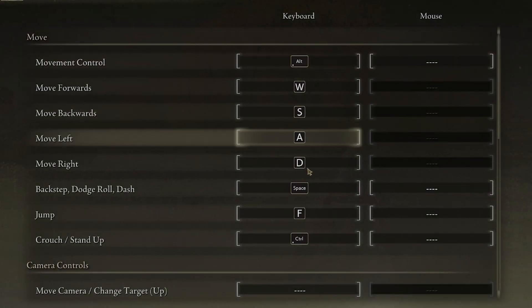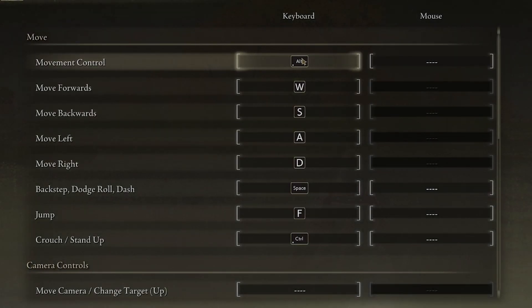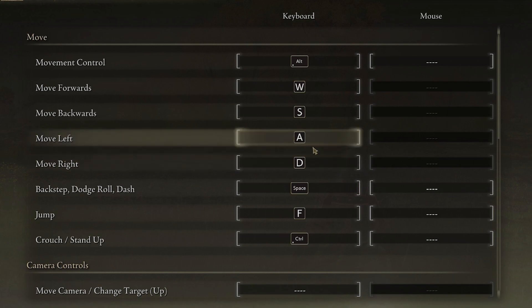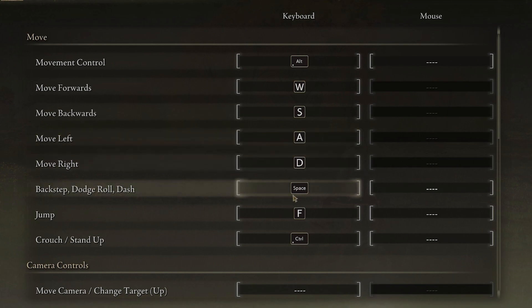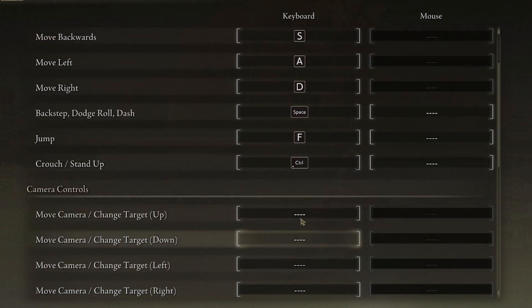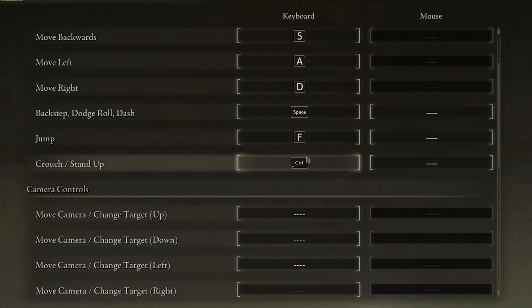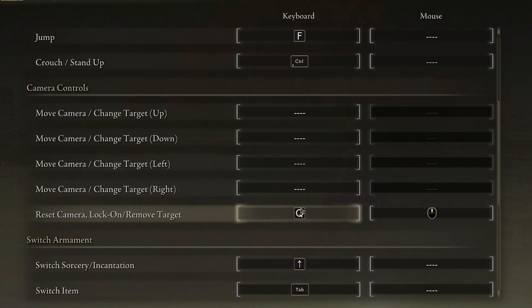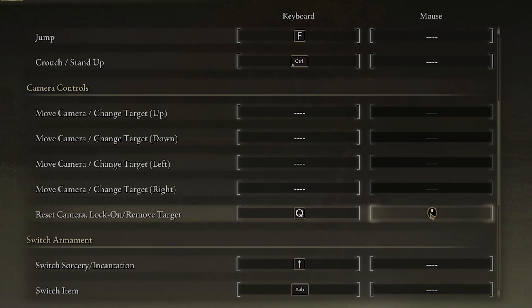Looking at the Elden Ring keyboard and mouse controls, the default settings are mostly fine. Movement is controlled with Alt and WASD, backstep is Spacebar, jump is F, and crouch is Control — I changed it from X because I have the habit of pressing Control for crouch in other games, though you can also use C or X. To reset the camera and lock on, I use the middle mouse button, same as in other Souls games and Sekiro.